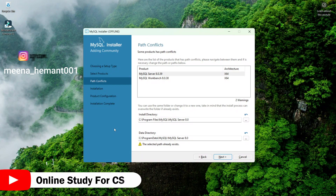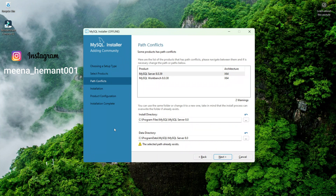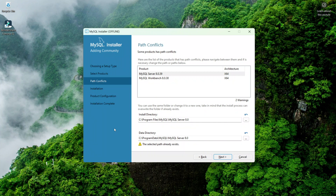Welcome back to my YouTube channel. In this video I will show you how to fix the path conflict error, which is a MySQL error. You can face this error when you are installing MySQL. As you can see on the screen, I am trying to install MySQL and I am stuck on this page which says path conflict error.